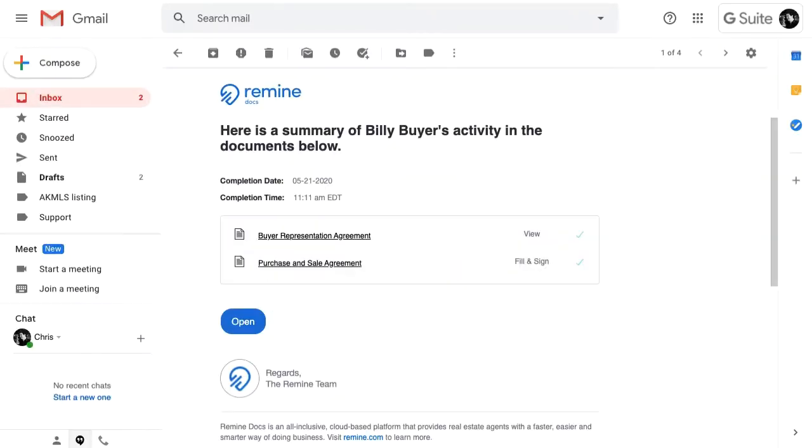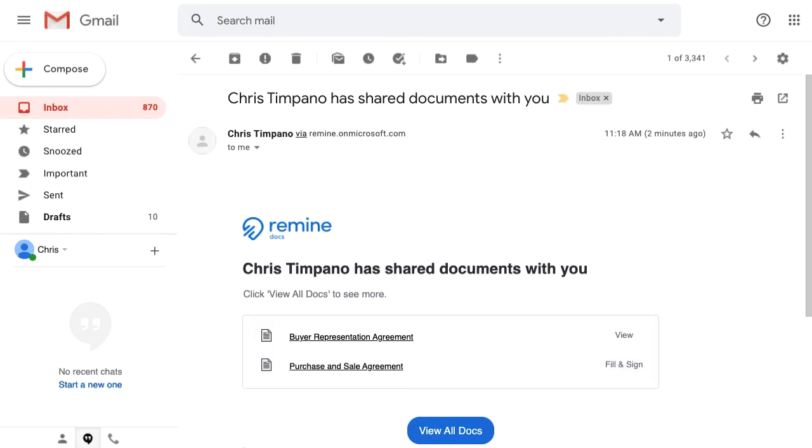I, as the agent, will get an email notification informing me that Billy has completed signing, and Brenda will receive an email with a link to sign.